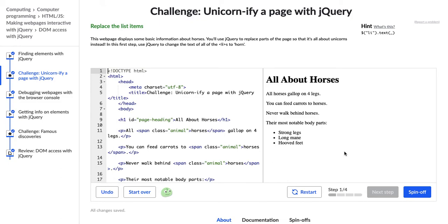My name is Karen, and this is the second challenge in Khan Academy's HTML, JavaScript, and jQuery Making Web Pages Interactive course, and we're going to unicornify this page with jQuery.